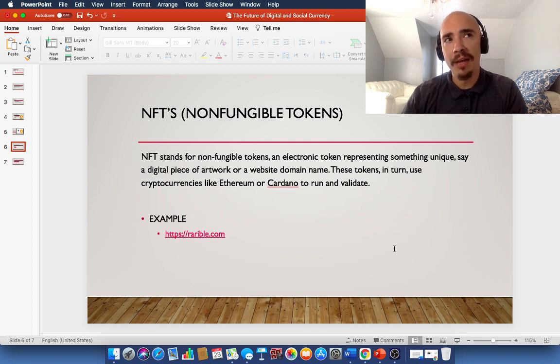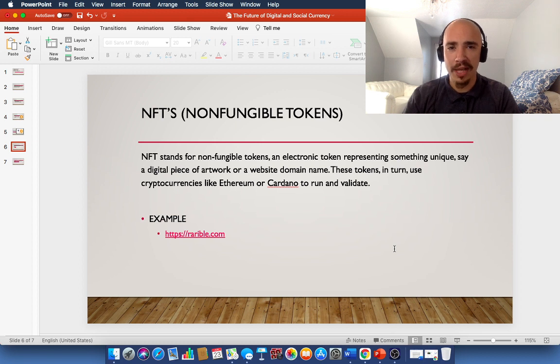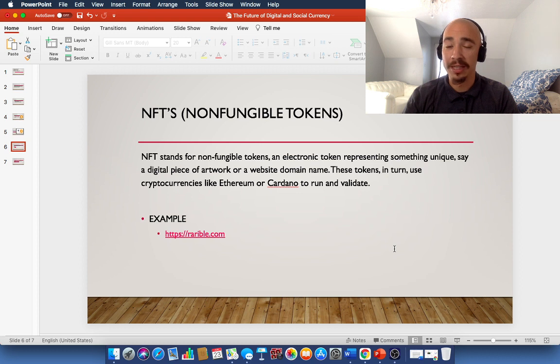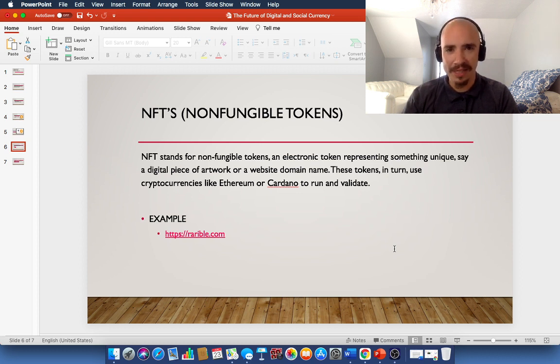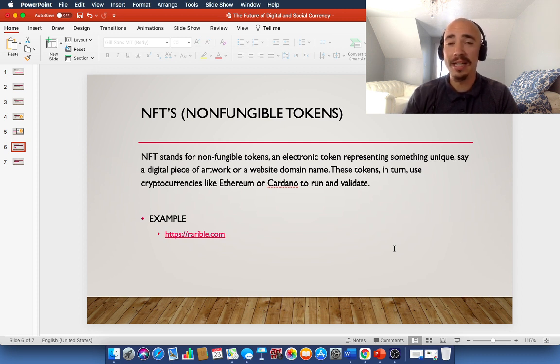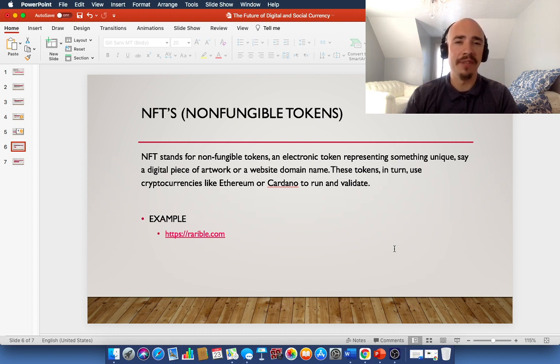Say, it's a digital piece of art or a website domain name. These tokens, in turn, use cryptocurrencies like Ethereum or Cardano to run and validate them. So, think about that favorite painting that your aunt has in her house. She had to purchase that. Well, what if there was a market for a digital piece of that artwork? And in fact, there probably is. That is what NFTs are. And we are just getting started with NFTs. There is still a ton, and I mean a ton to learn about them. And we just don't know yet how it's going to fit into our world.